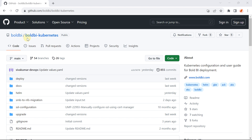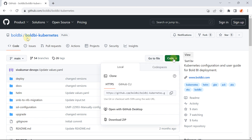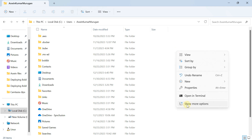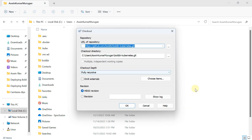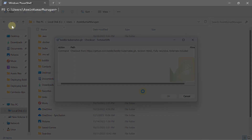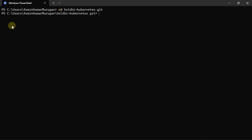Next, navigate to the repository using the provided link, copy the URL, and clone it in the desired location. Then change the terminal to the current repository by running the command: cd [folder name].